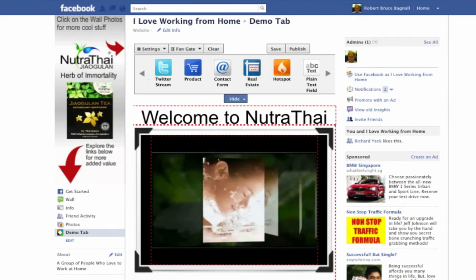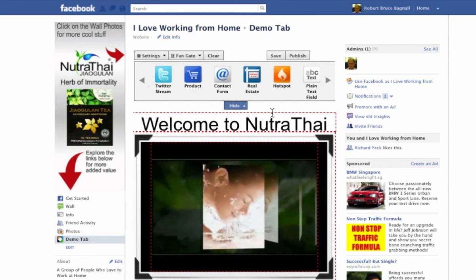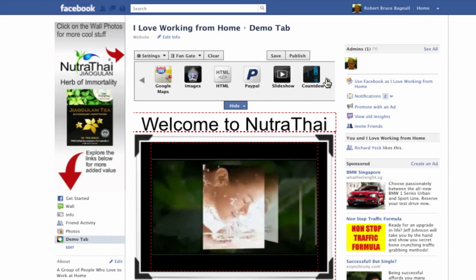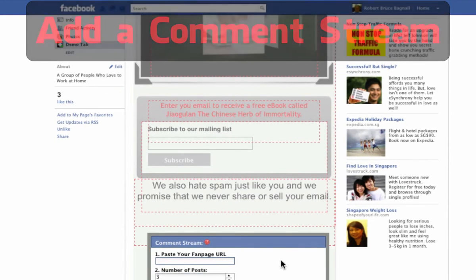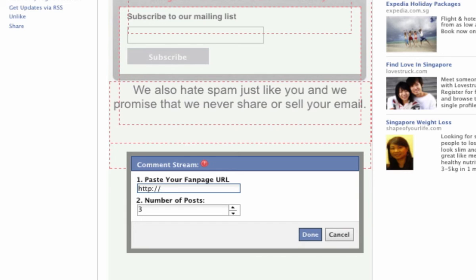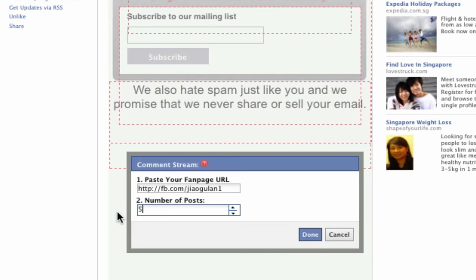And now finally, so that we can create an opportunity for people to comment on the page — which really helps our marketing efforts and helps get our page recognized and seen by others — we're going to go ahead and find the comment stream right here, pull it down, enter the URL of the page, which is HTTP Facebook. We can actually shorten that to FB.com forward slash Giaugulan and it will work just as well. We can also adjust the number of comments shown on the page — let's just show five. And we click done.